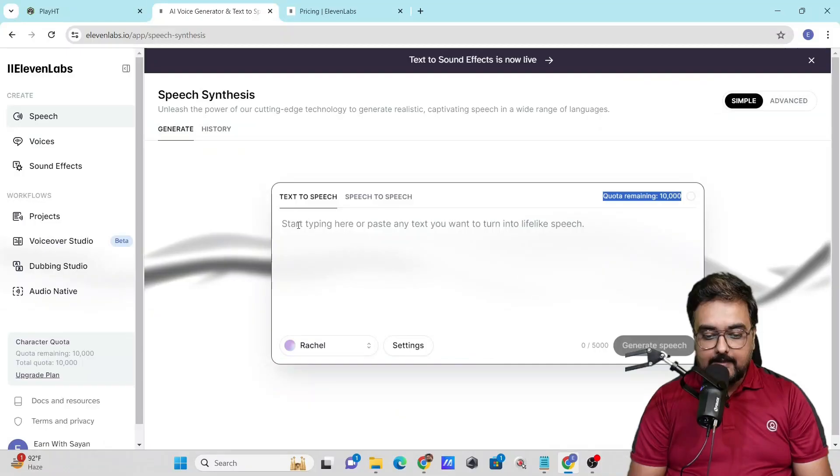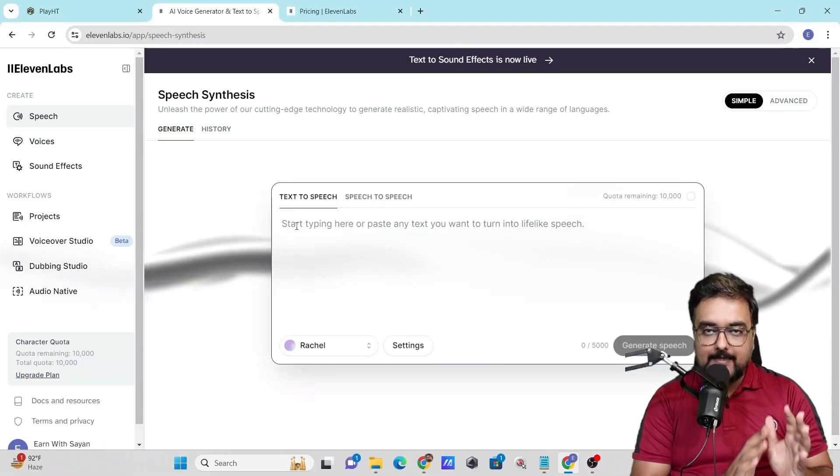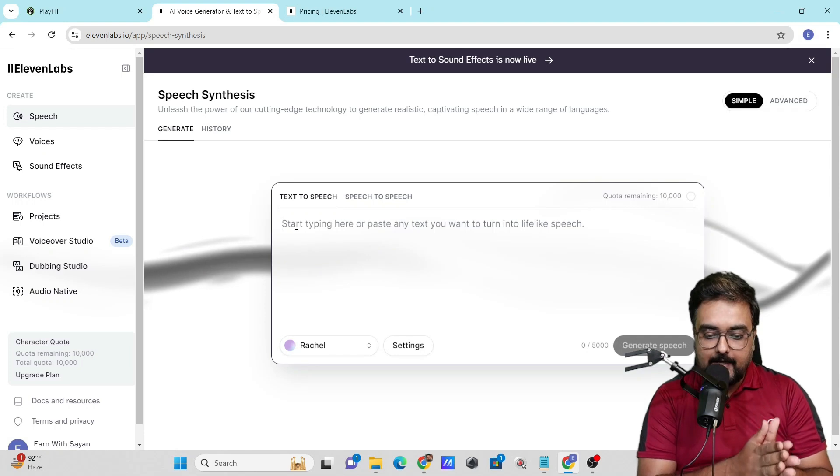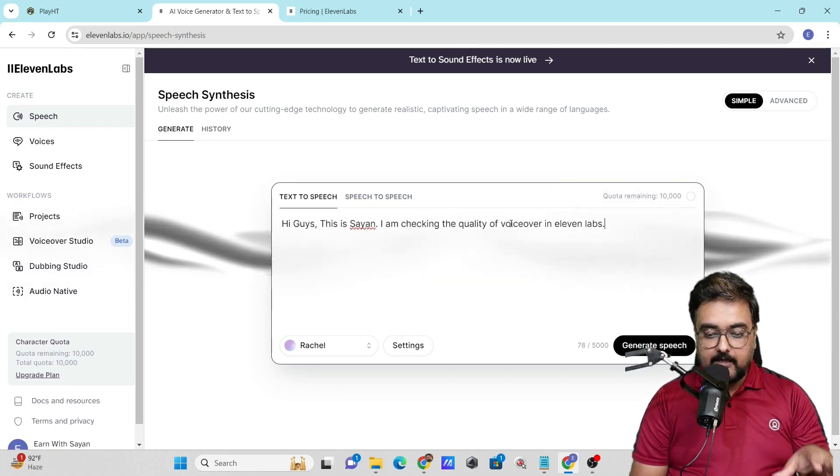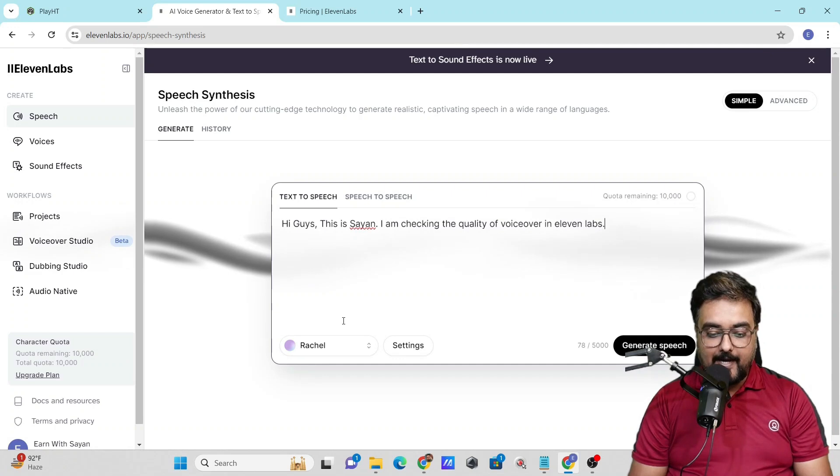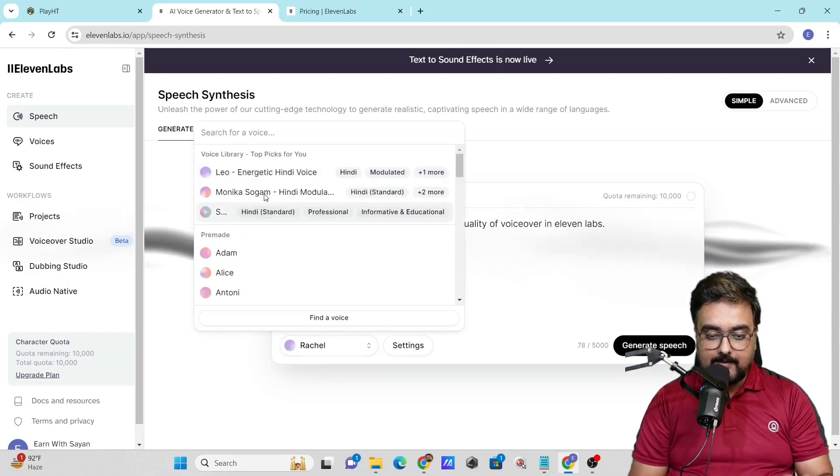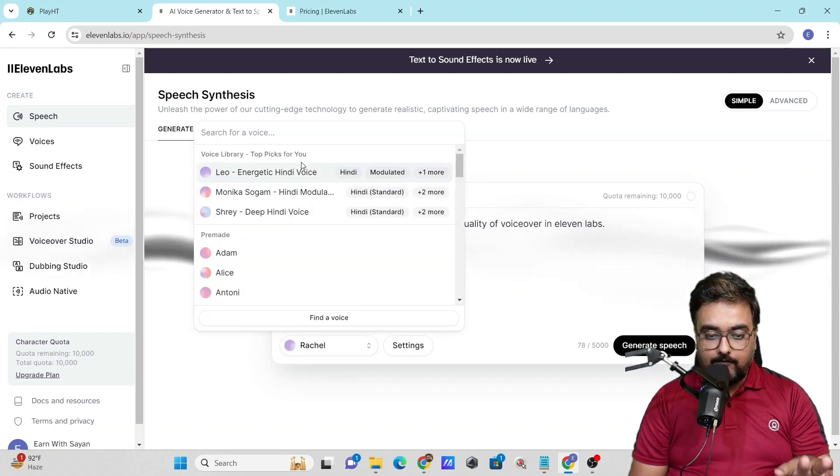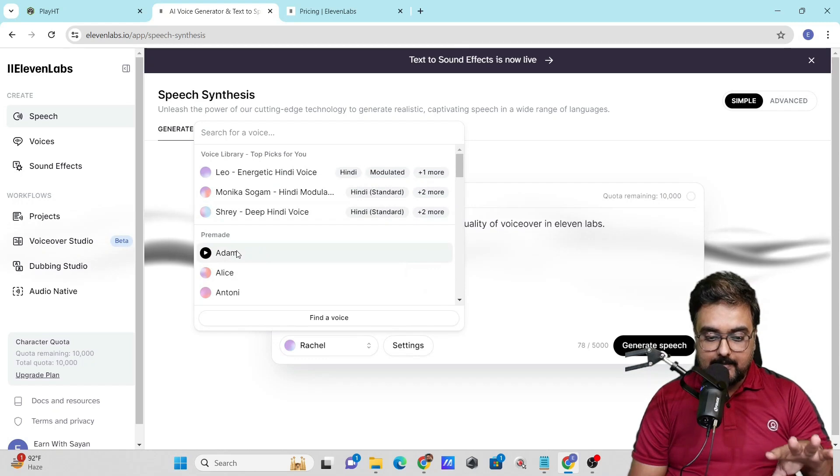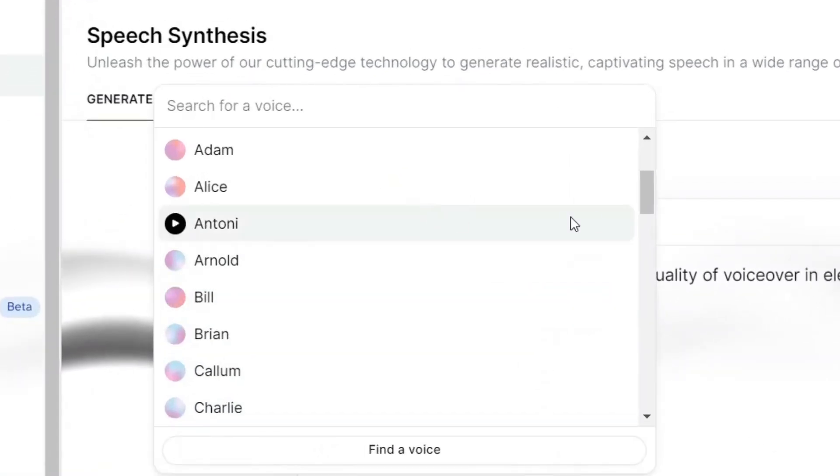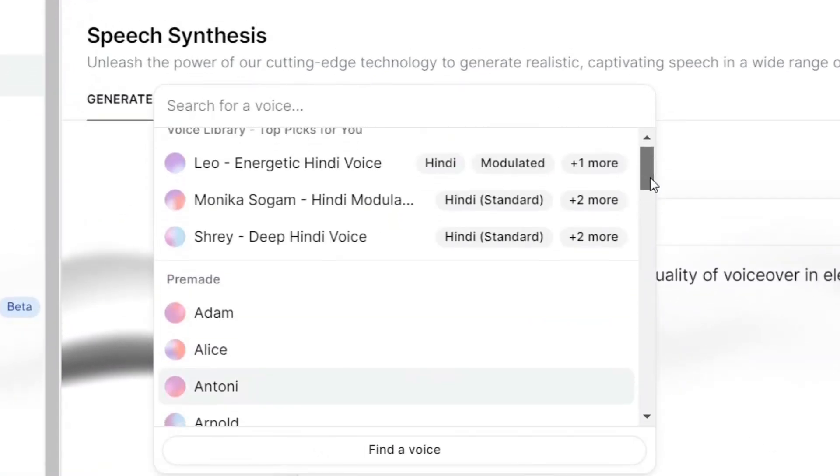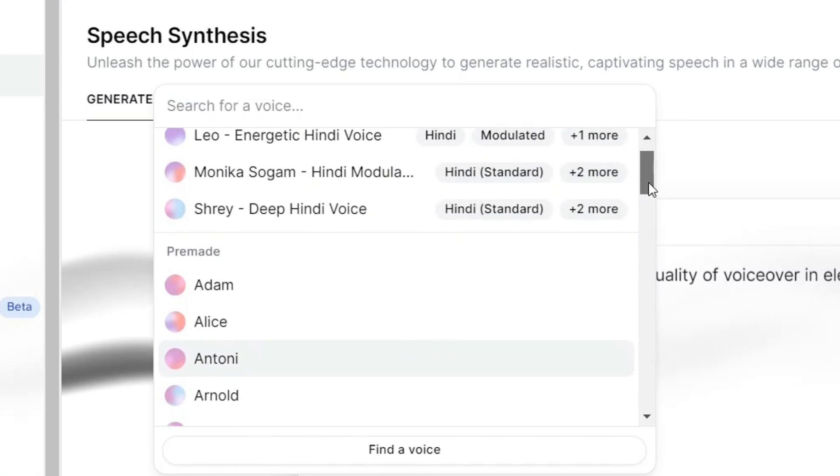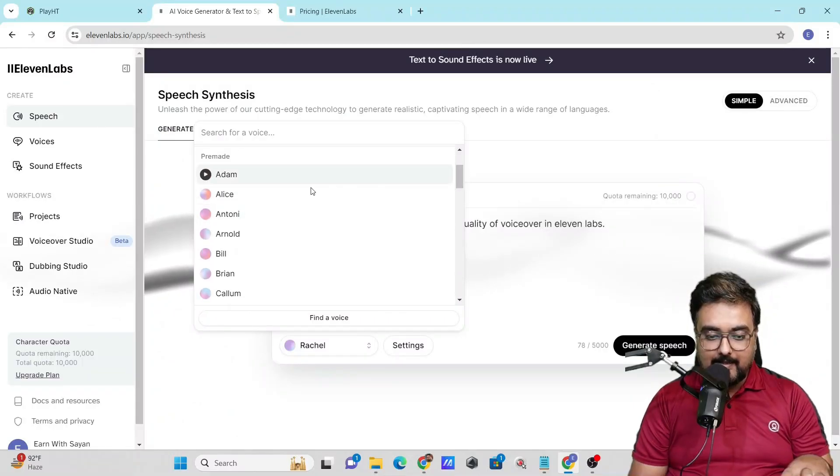Here you can enter your script and choose your voice. I've entered 'Hey guys this is Cheyenne and I'm checking the quality of voiceover in 11Labs.' You can find different voices here and see these pre-made voices. These are some great voices to have. You can check them out at your own time, but I kind of like this voice of Adam.